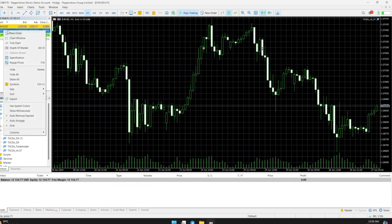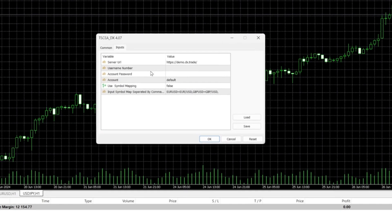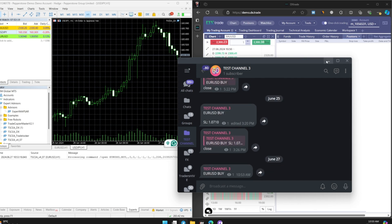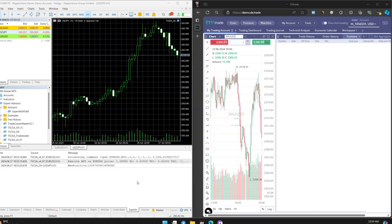Open another chart for the TSCDX EA. Then use your account credentials to log in. Now, you can easily copy signals with the help of Telegram Signal Copier to your DXtrade.